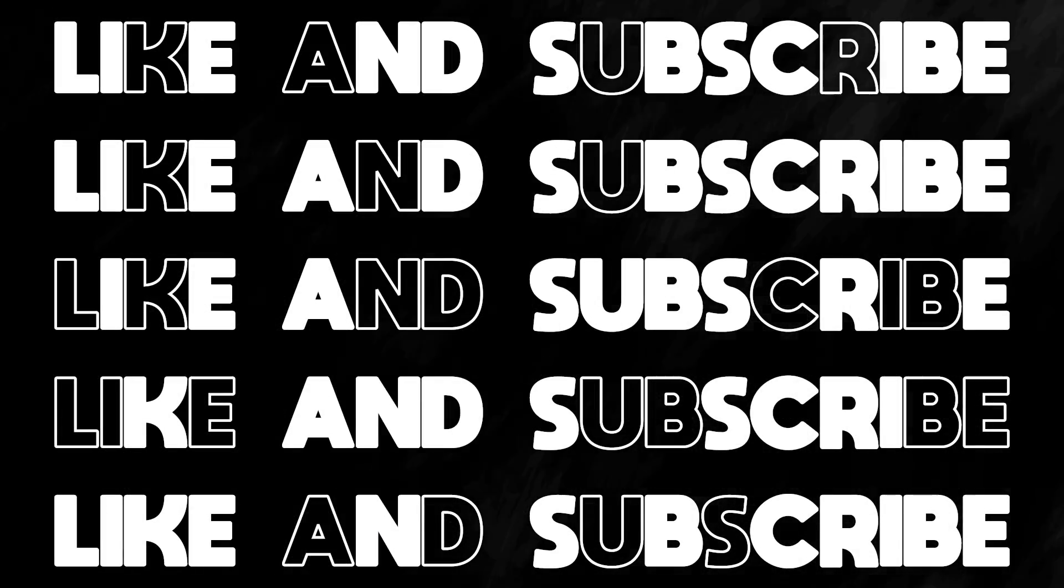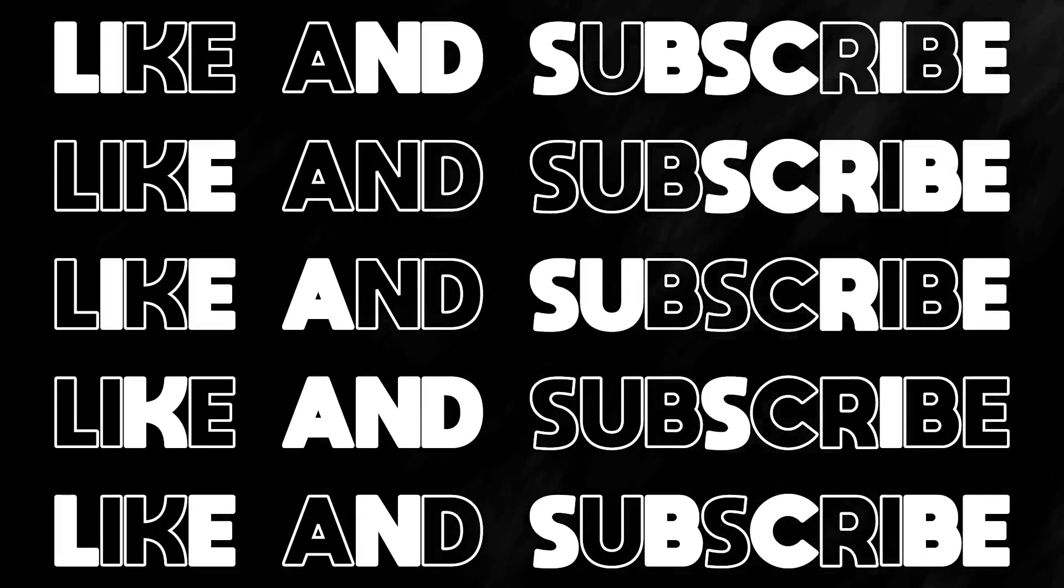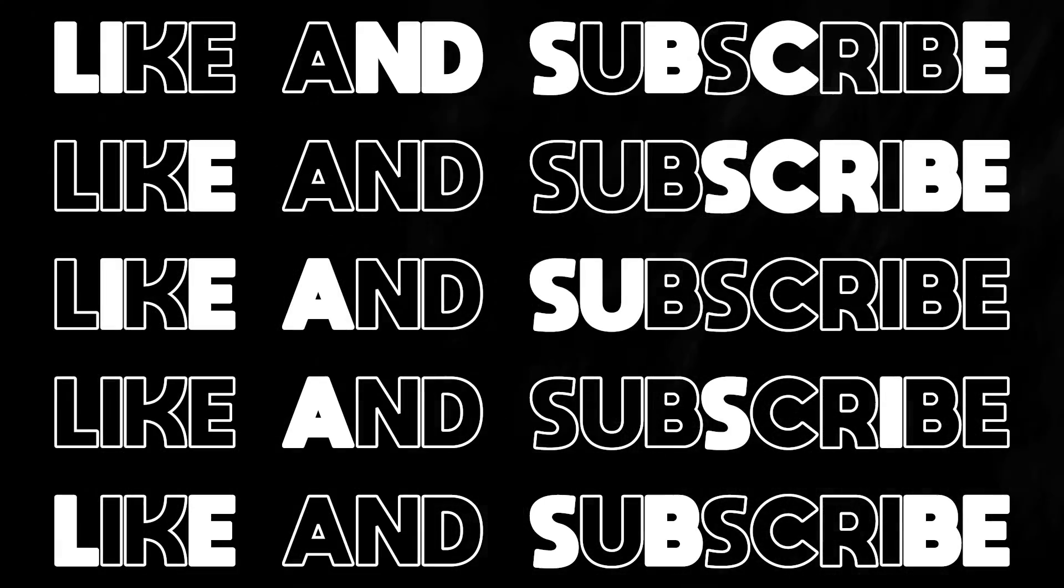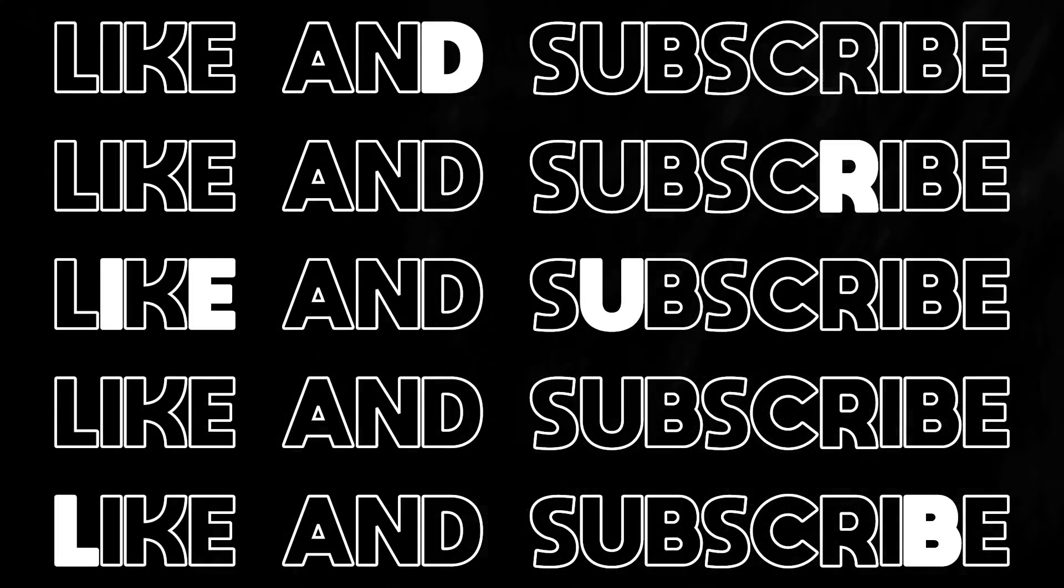Just be creative and hit the like button, subscribe, and see you in the next one. Peace out.